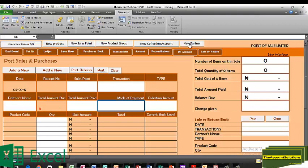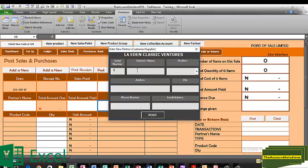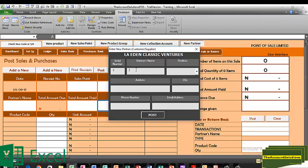I'll start by adding new partners. Click on this icon. Let's put number one and I'll call this person John Peters, position: supplier, address: 17 Yat Route. I'll go ahead and add that partner. Let me add the supplier — I'll call it Beauty World Towards Phones and Gadgets Limited, position: supplier.